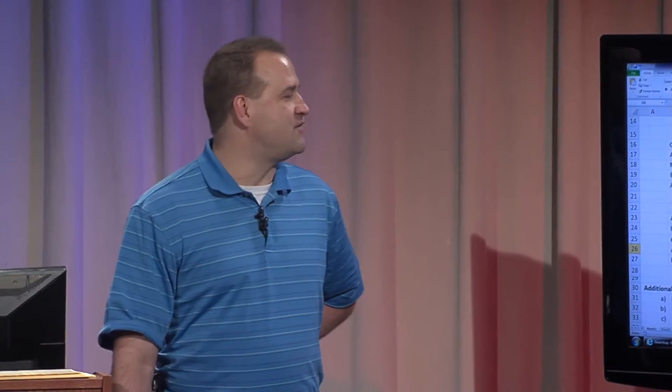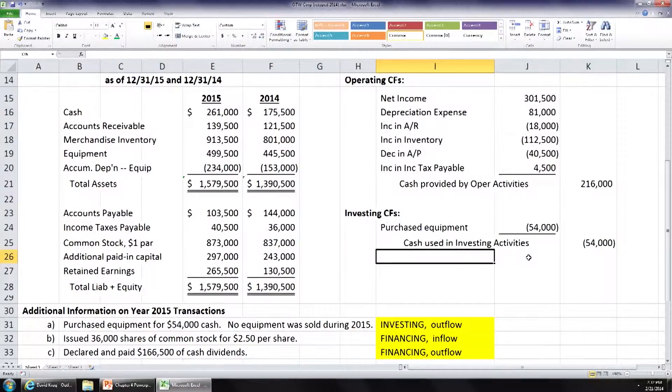Now what I want you to do — the music is going to play for a couple of minutes. Let's see if you can do the financing cash flows section. Let's roll the music and do that real quick.